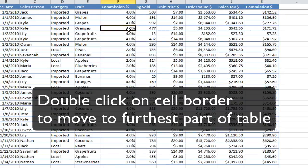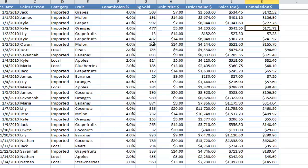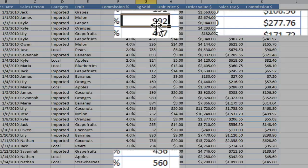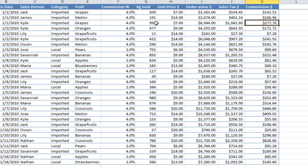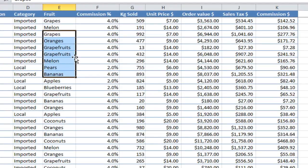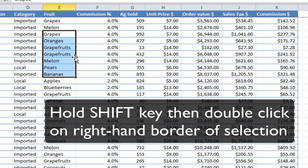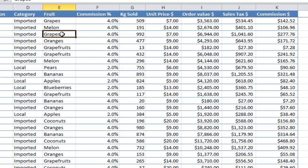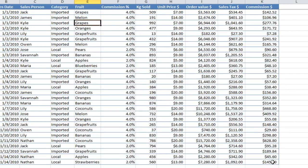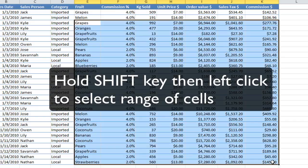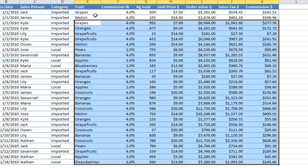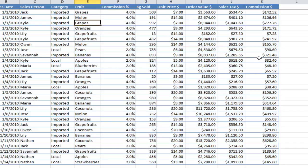Another thing you can do — this is a bit fun — is double click the cell border and it will take you all the way to the furthest reach of the table. So if I wanted to get to the bottom of this table, I could click on that cell and double click on the bottom. Or if I wanted to go to the right-hand side, I could double click to the right. And for a good use case, you might want to select these rows and then select all the way to the right — in which case you can hold the shift key and double click. The shift key can also be used if you select one cell and want to go all the way to the bottom of the table — hold shift and left click, and that will select everywhere from the first cell to the last cell.